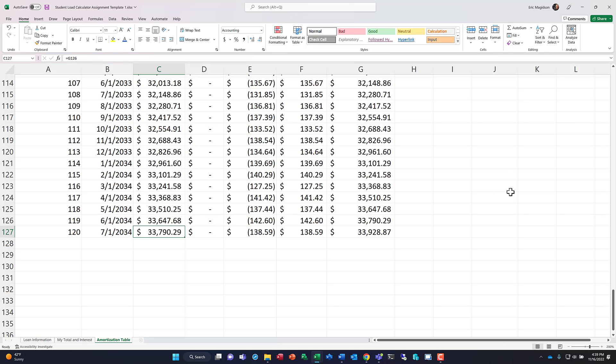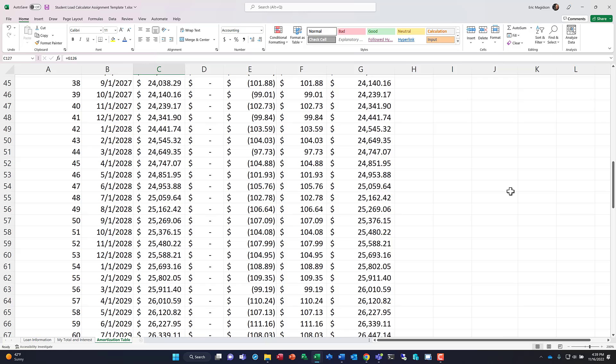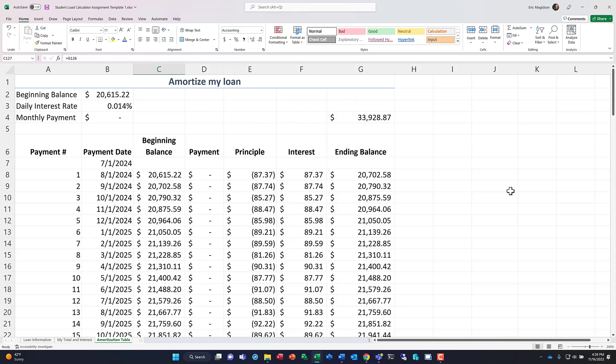But you notice if I went 10 years without paying on my loan, I am in serious trouble. This is how folks are getting way out on their loans. I hope this helps folks. This gives you some great opportunities to learn more about Excel in a real life situation. And I hope it helps you understand exactly how much money you're borrowing and the value for that money. Alright. Take care.